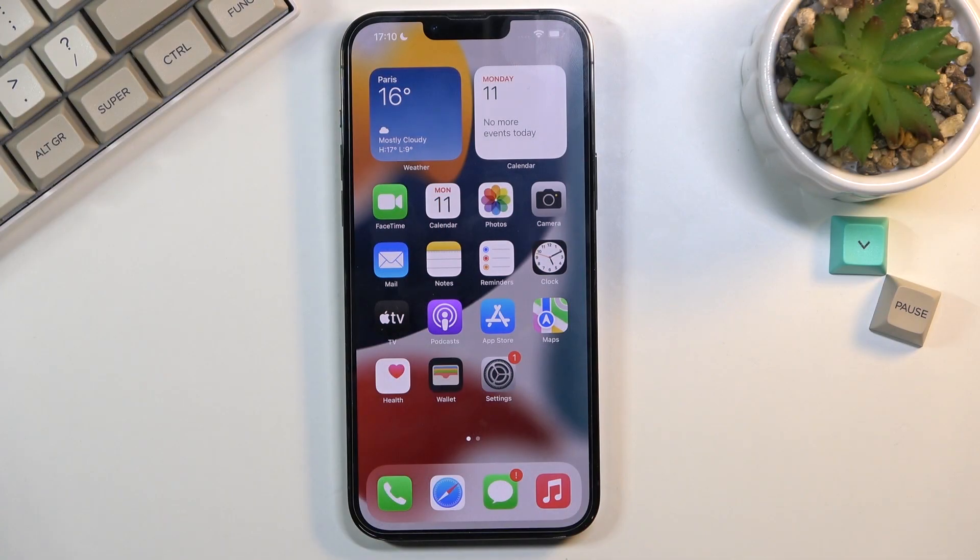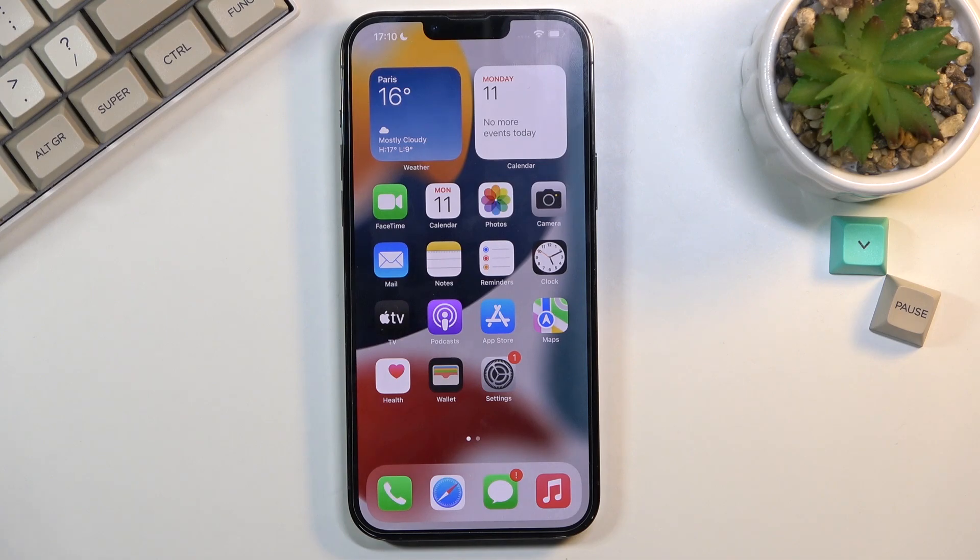Welcome. In front of me is an iPhone 13 Pro Max and today I will show you how to enable the power saving mode.